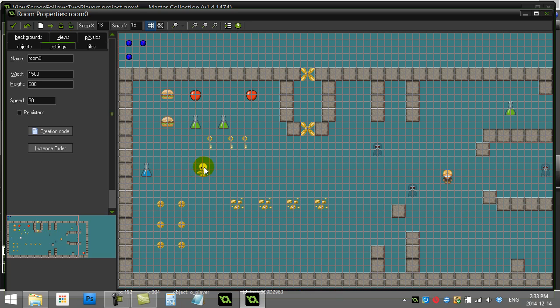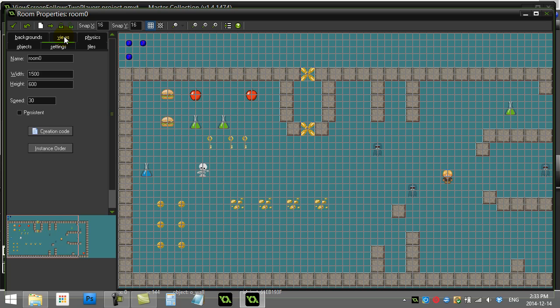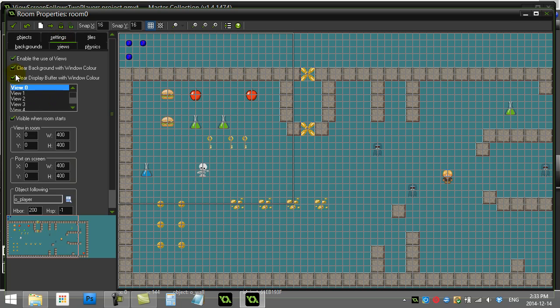This time, what I want to do is I want to make a window for the girl player that shows up on the screen. So again, we're going to go to the Views tab of the room. We have the views enabled like in the previous video.